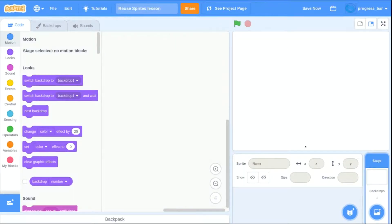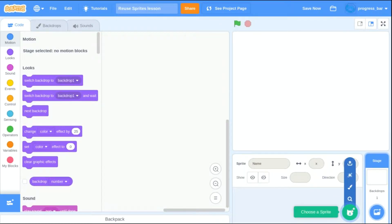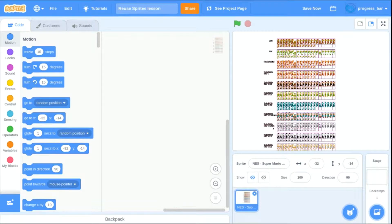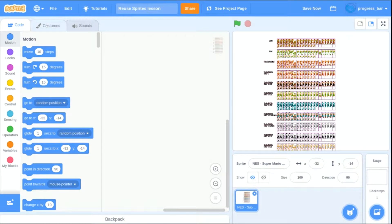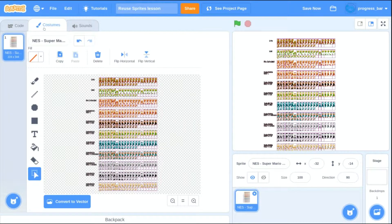After we download the artwork for Mario and Luigi, we choose to upload a sprite, and I realize you can't see the dialogue, but here is the artwork that we downloaded from Spriter's Resource.